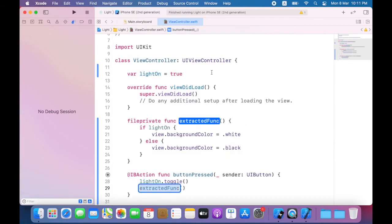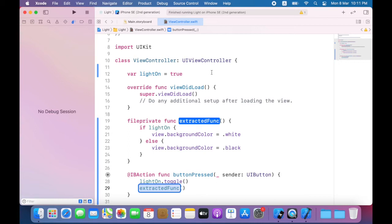So what Xcode does is move the code out from the button pressed method into a new method. And as you can see, it enters a special editing mode that allows me to set the new method's name and update where it's called at the same time. So I will type update UI and press the return key to set the name.